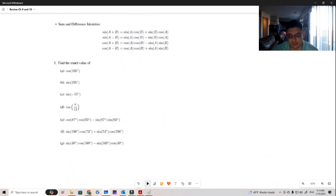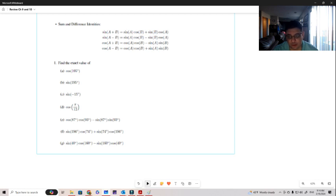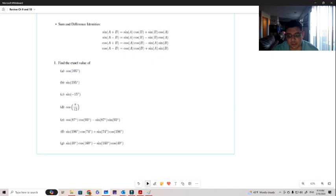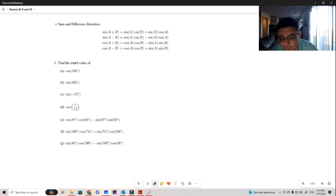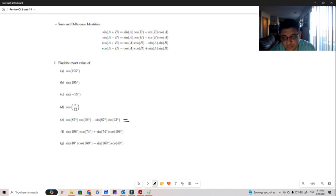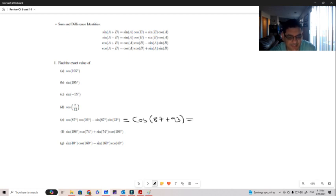Now let's look at what we can do with these identities. For example e, we see cosine times cosine, so we're using a cosine formula. We have a minus in the middle, so we're working with the cosine difference formula. This becomes cosine of 87 plus 93, which equals cosine of 180.